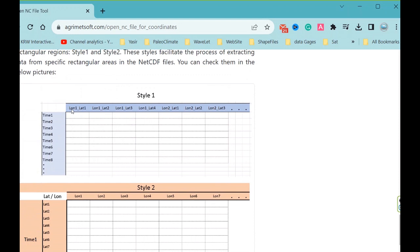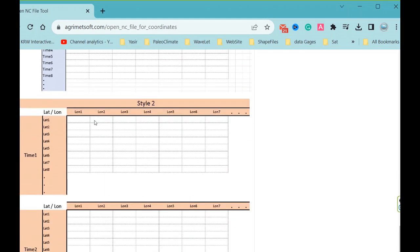Check the headers to know about the style. This is style two. Longitude is in horizontal, latitude in vertical, and each table is about one time.